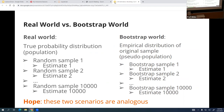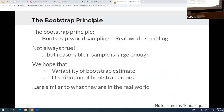The important part is we hope these two things are analogous. There is actually math where we can show how analogous they are, but we're not going to get into that. The bootstrap principle: bootstrap world sampling is roughly equal to real world sampling. That double tilde means roughly equal. It's not always true, but reasonable if your original sample is large enough. We hope that the variability of the bootstrap estimate and the distribution of bootstrap errors are similar to what they are in the real world.